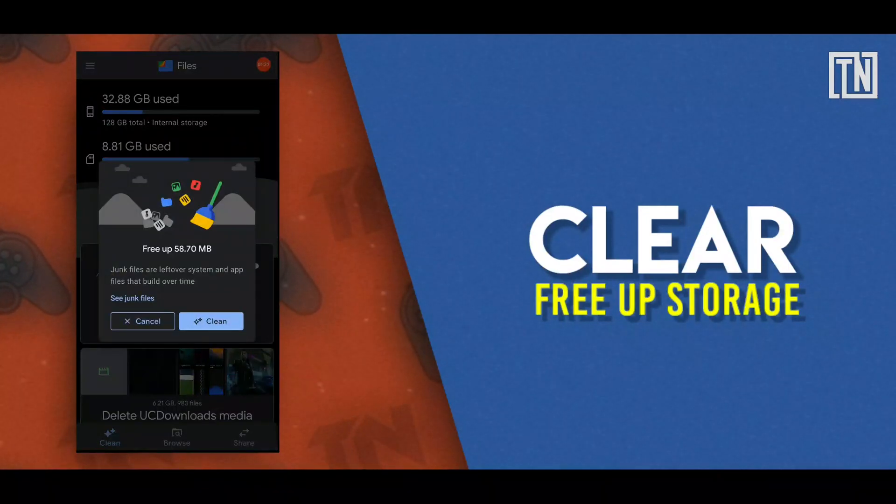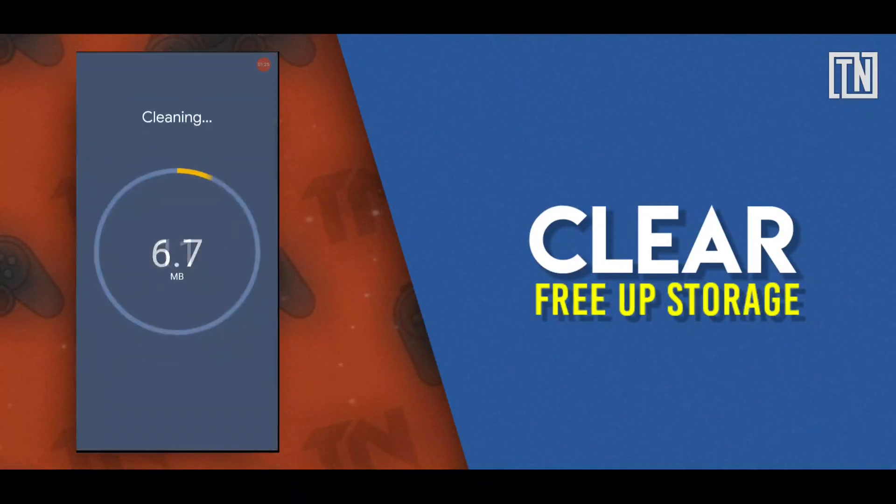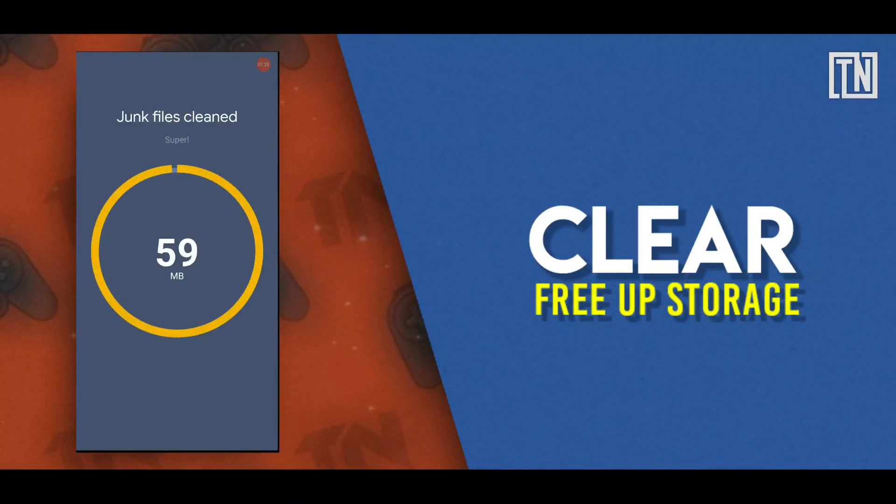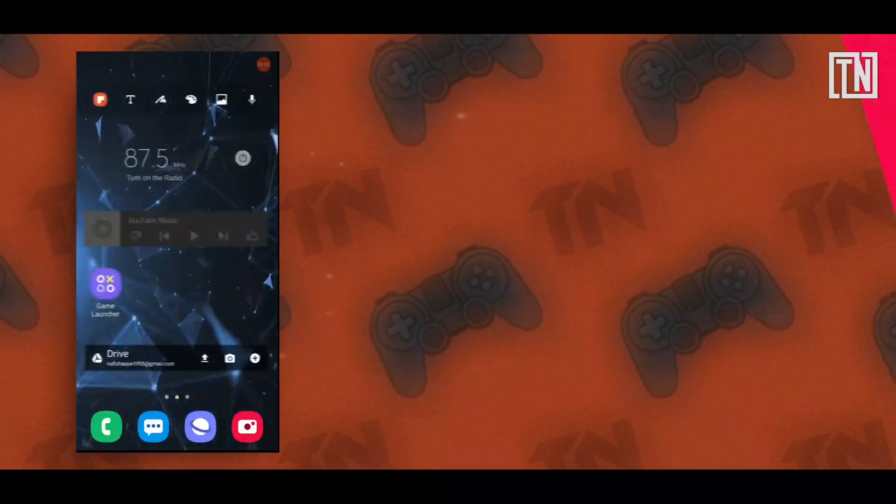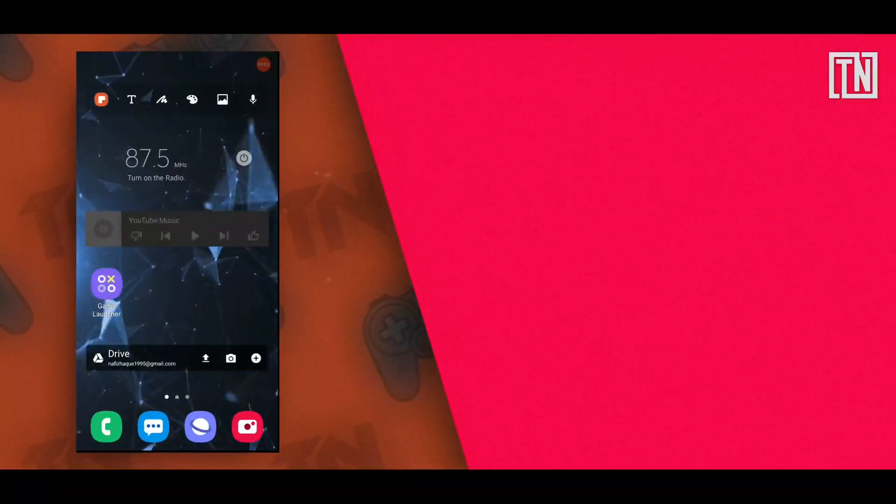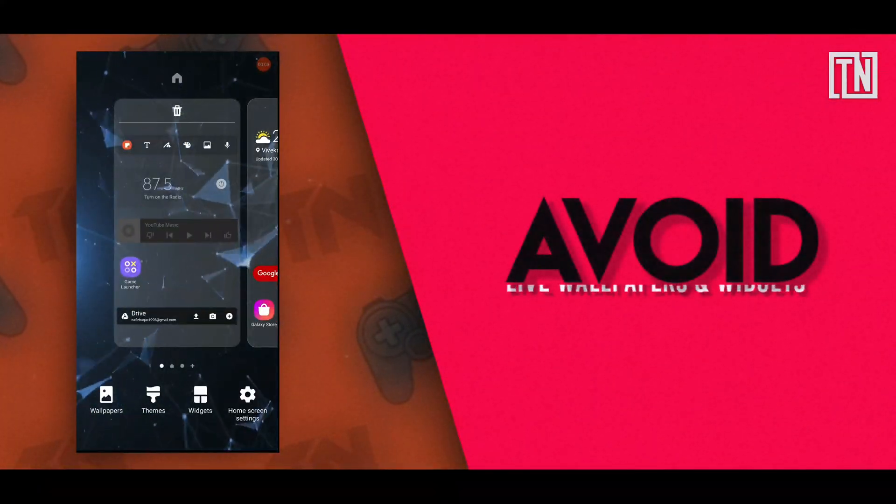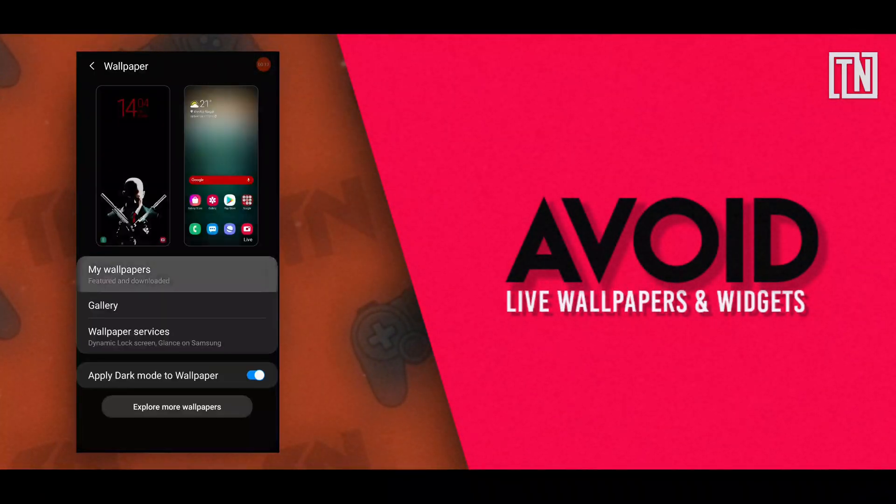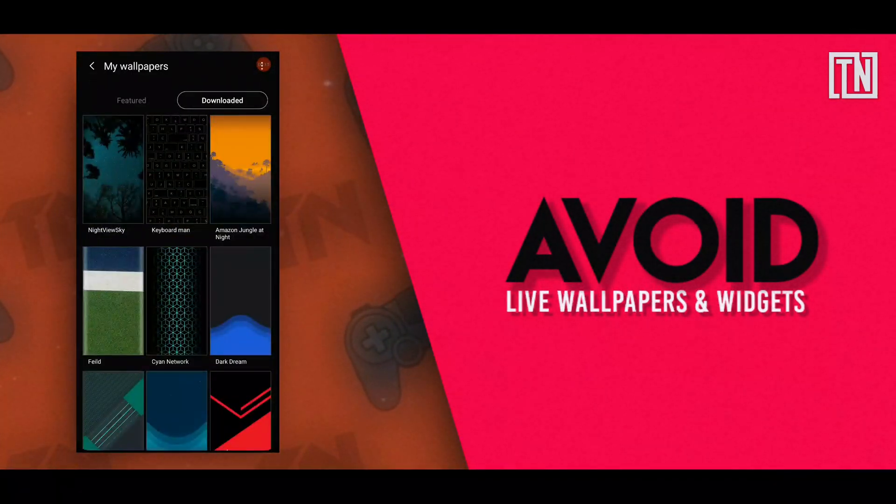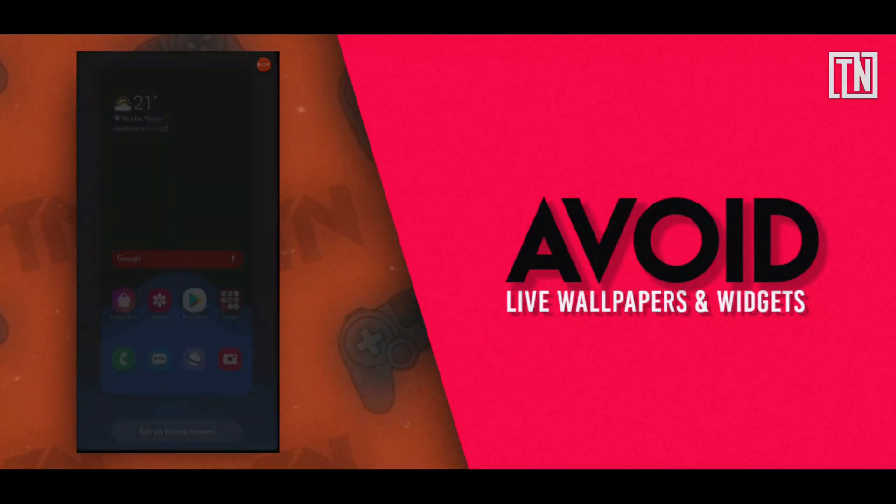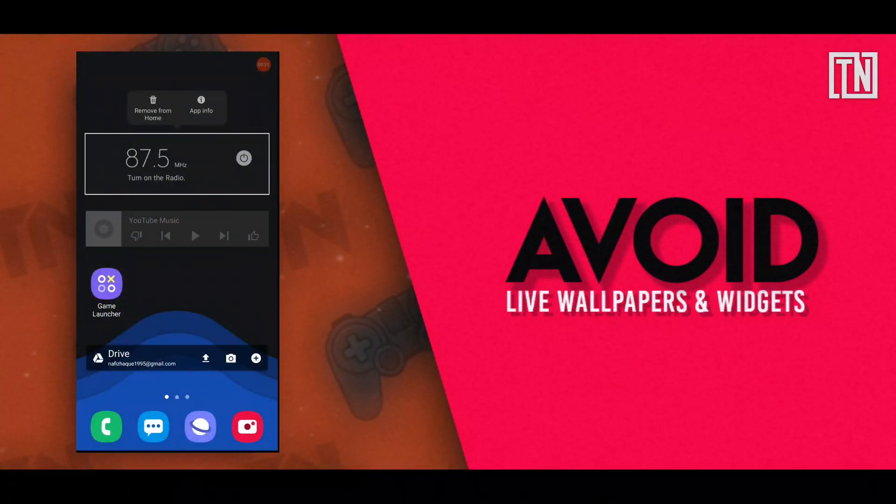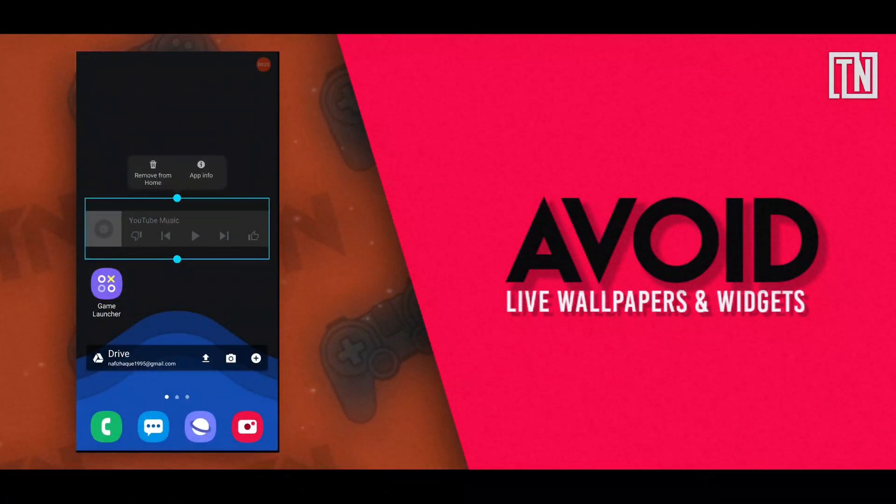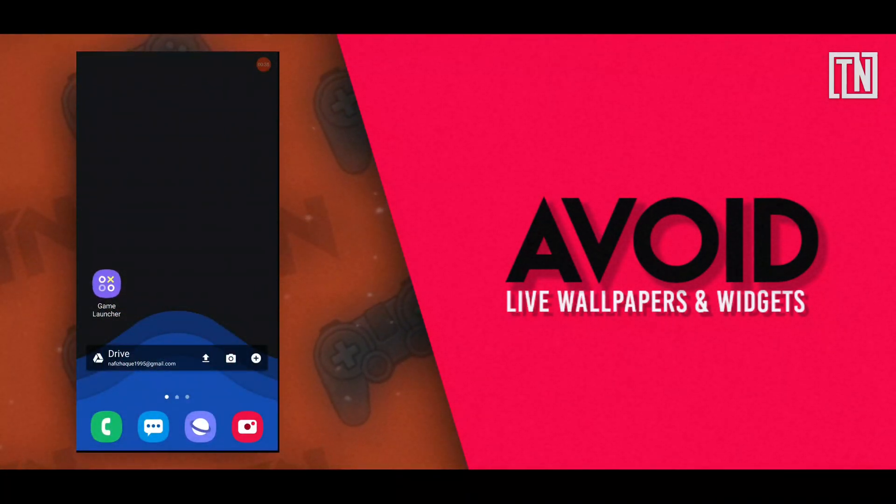Here's a pro tip. Make sure to keep your phone storage always under 90%. The fourth tip is to avoid using live wallpapers and extra widgets. Make sure to avoid using live wallpapers and extra widgets as they use extra RAM which directly affects the gaming performance of an Android device.